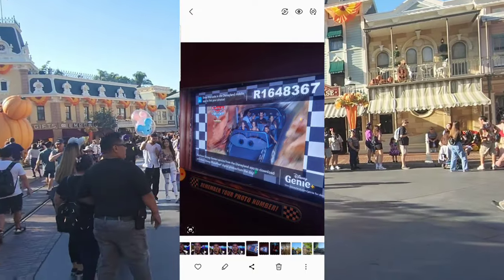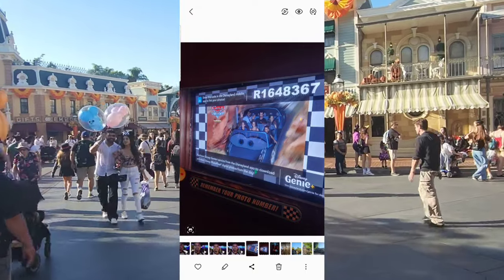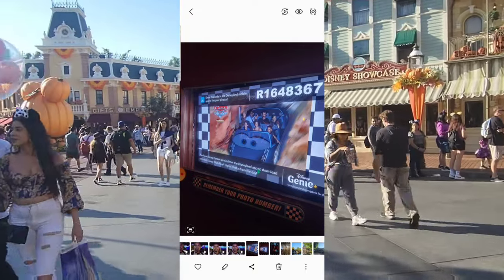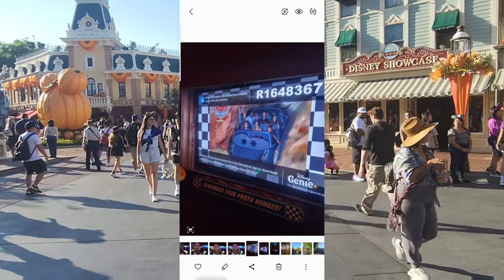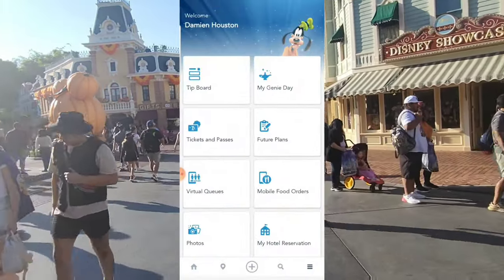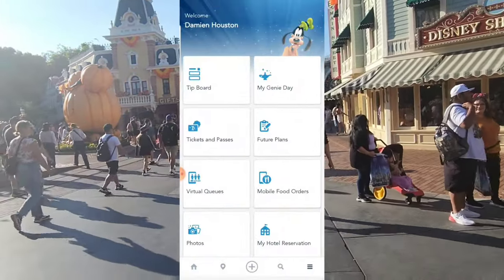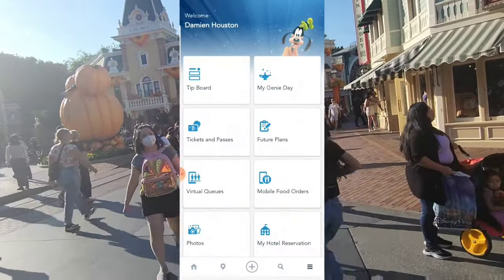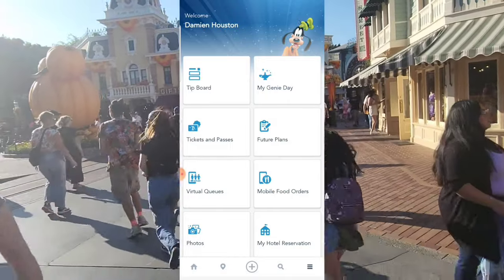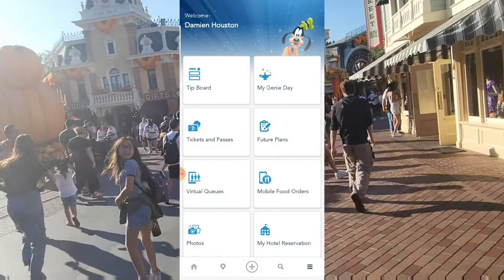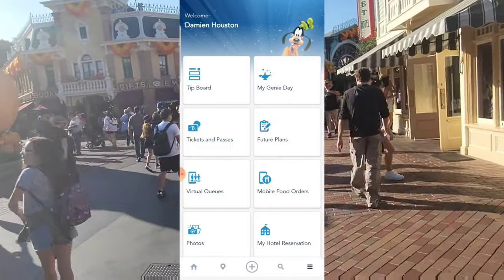Once you have that photo ready to go, you want to switch over to your Disneyland app, make sure it's open, and be sure that you are logged into your Disney account once you open the Disneyland app.